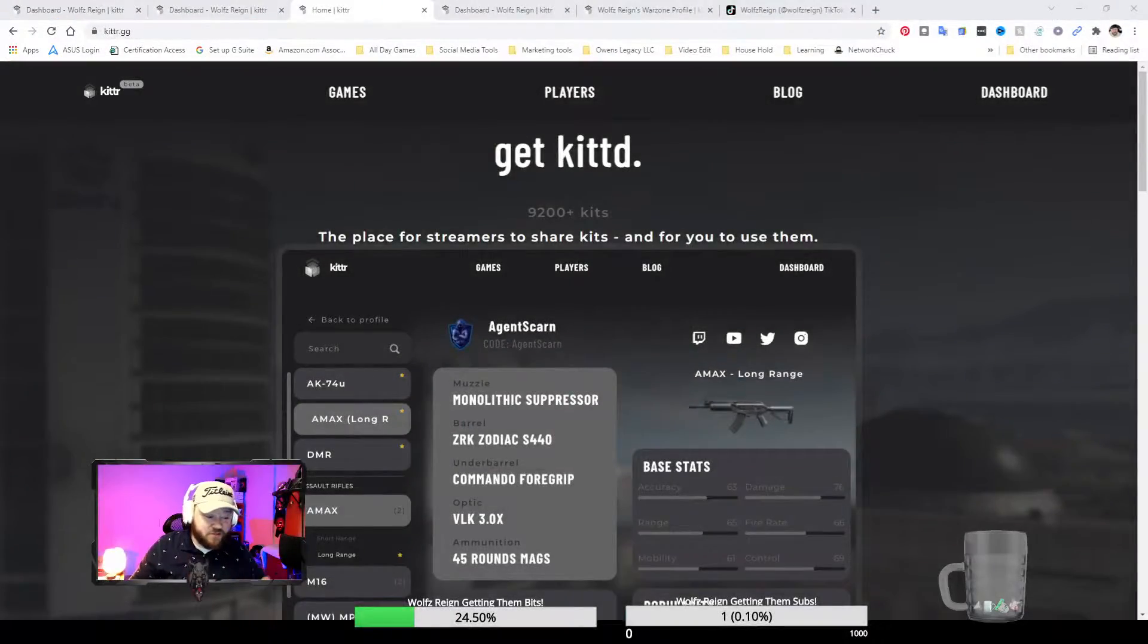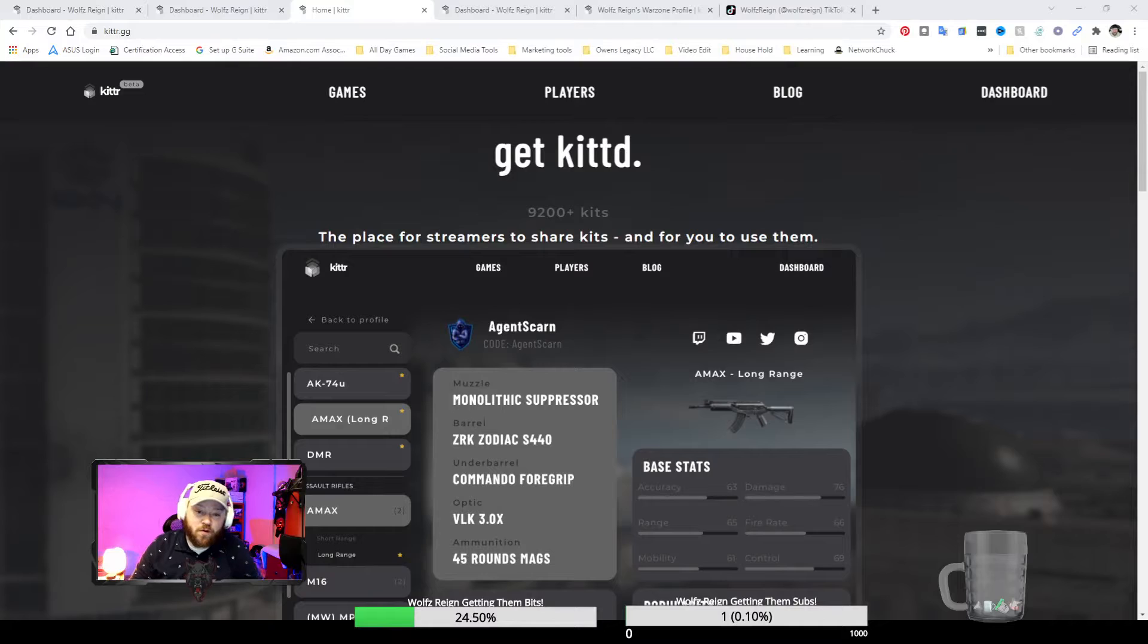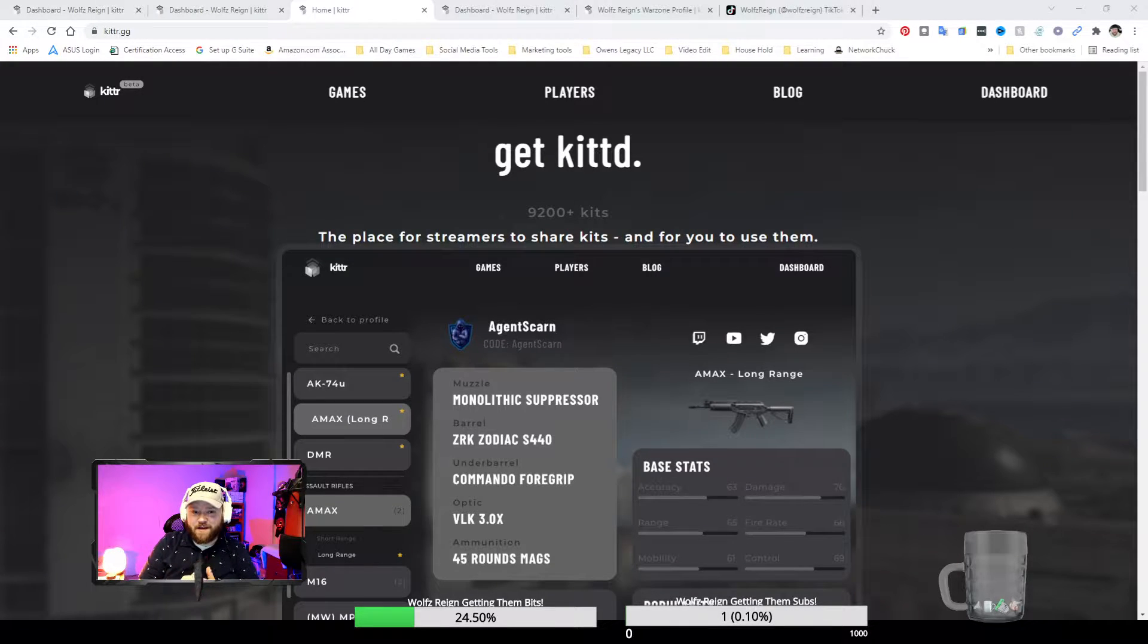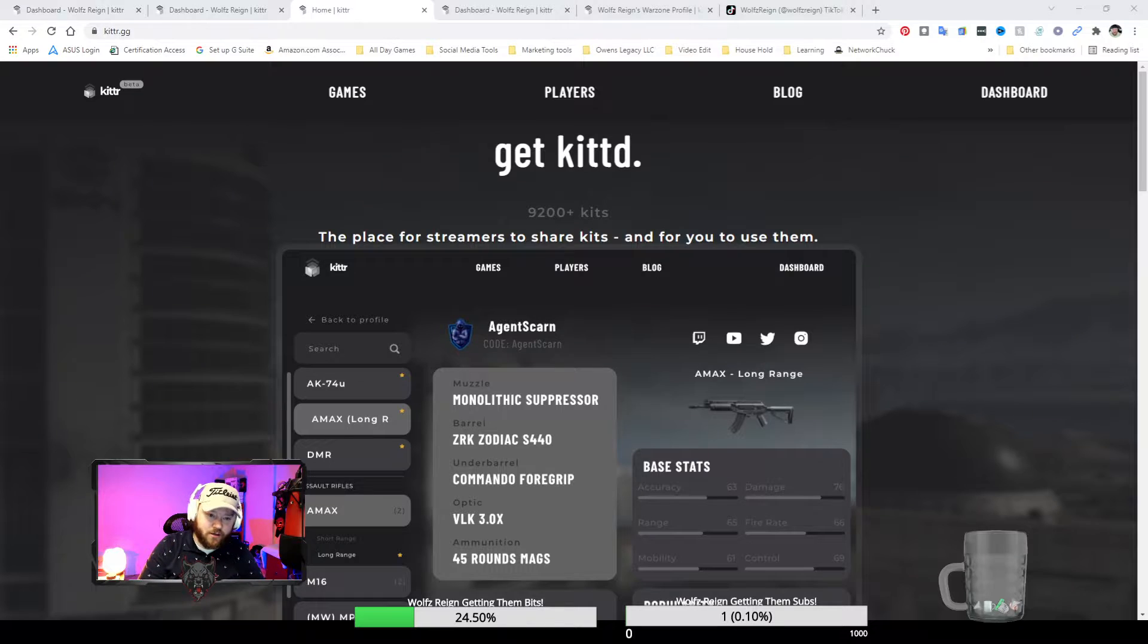Hey, how's it going ladies and gentlemen? Today we're going to be talking about a new app that's just recently been added not too long ago called Kidder.